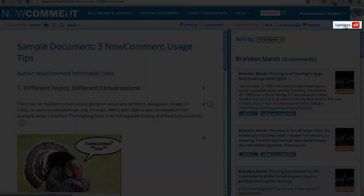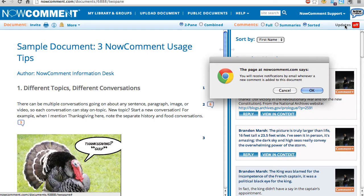If a document is really important to you, click updates to get an email notification of every comment made.